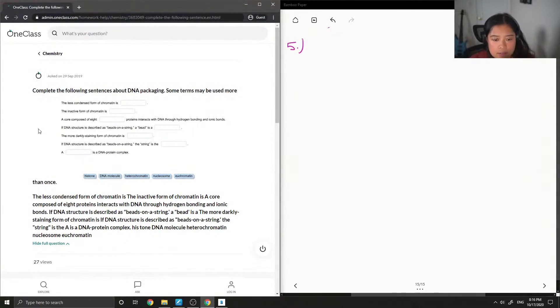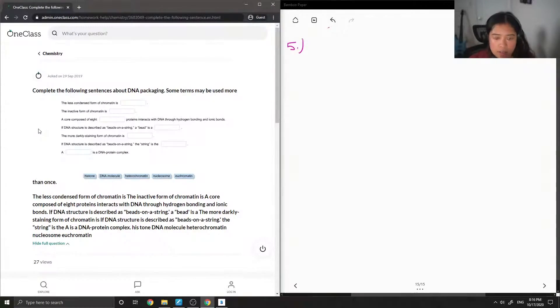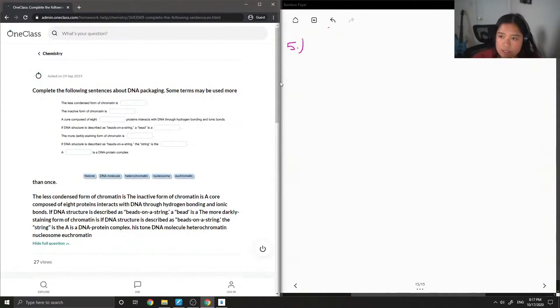Okay, so let's look at all our options. Histone, DNA molecule, heterochromatin, nucleosome, and euchromatin. Okay, so I'm just going to fill in the blanks here.